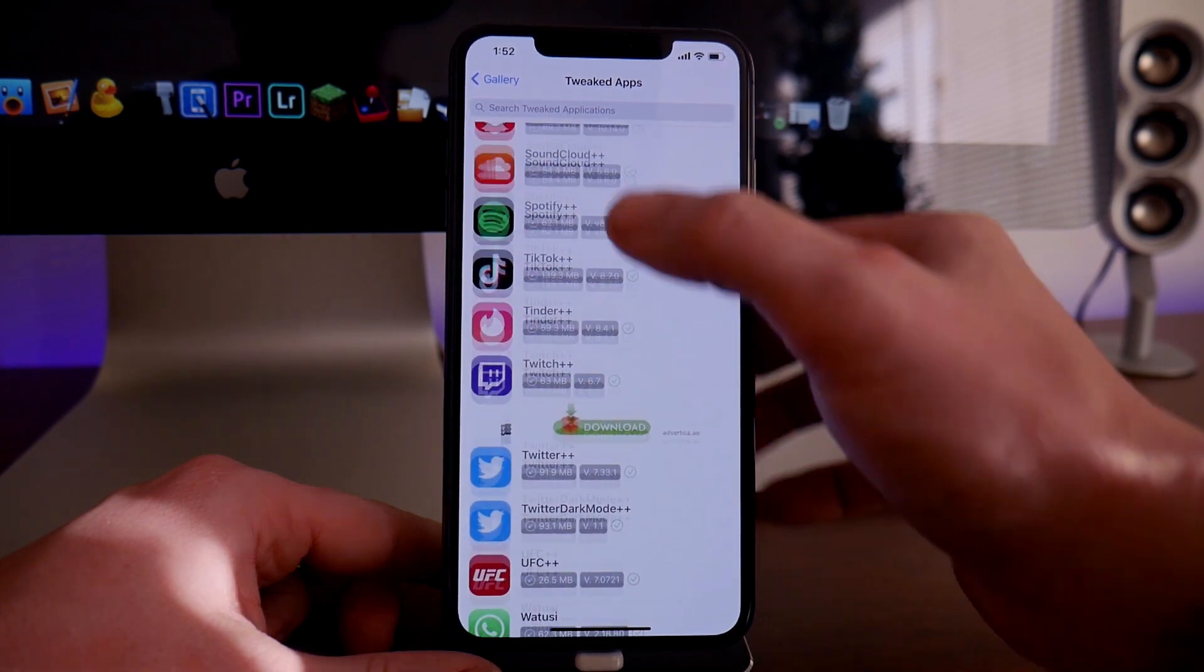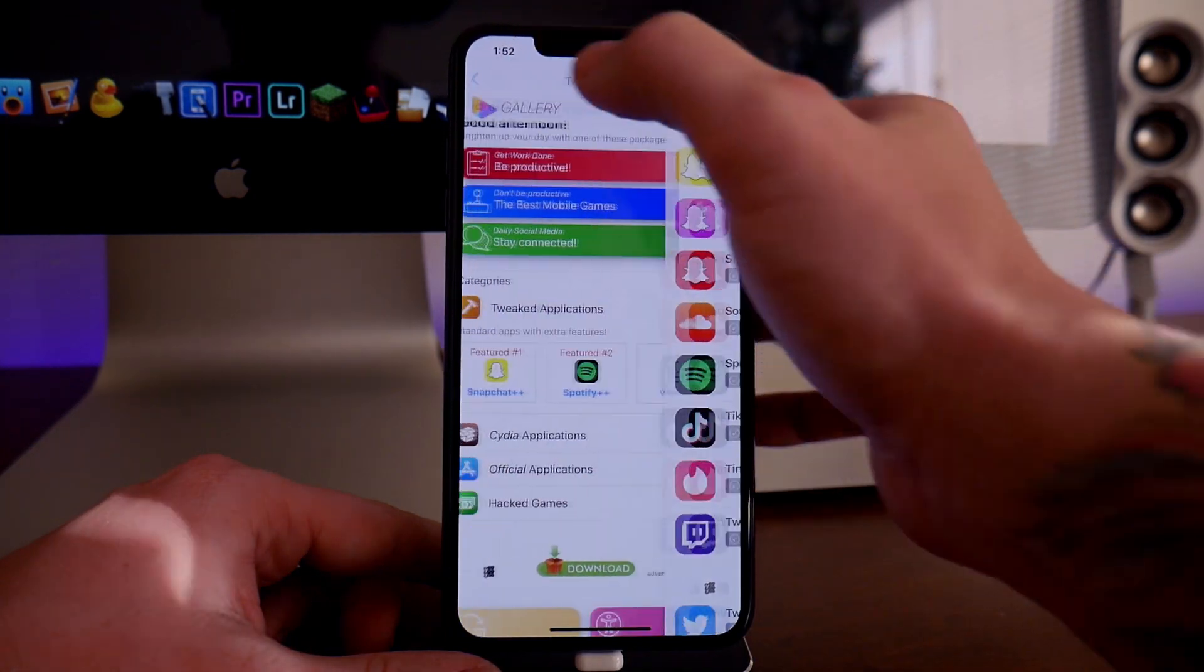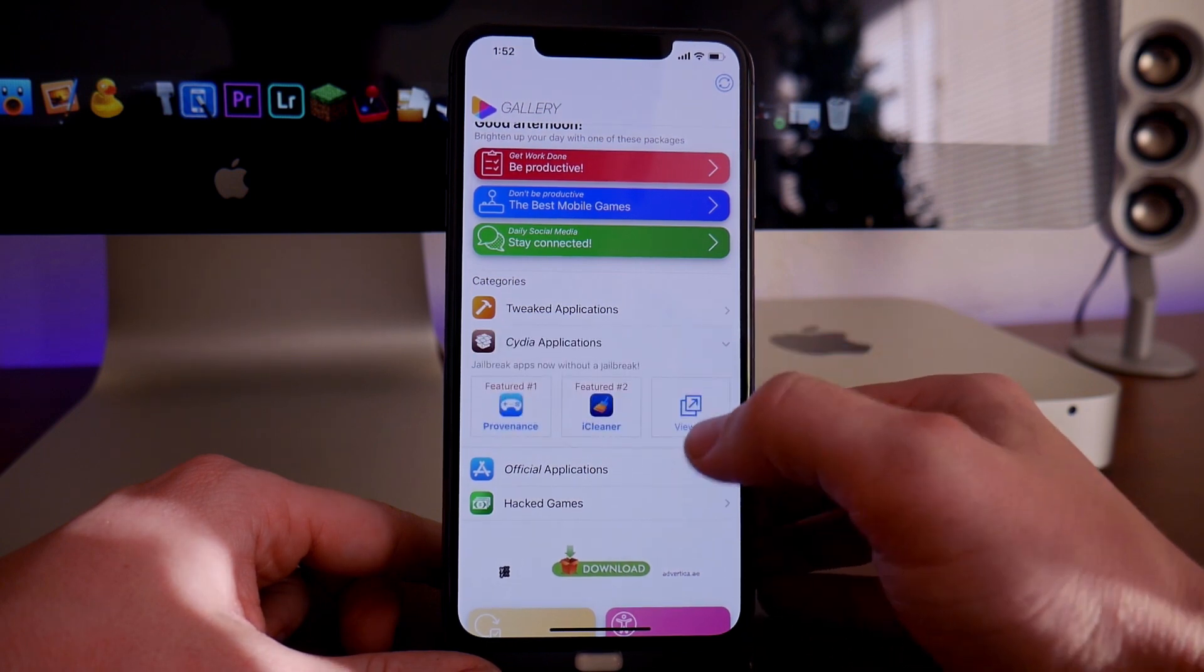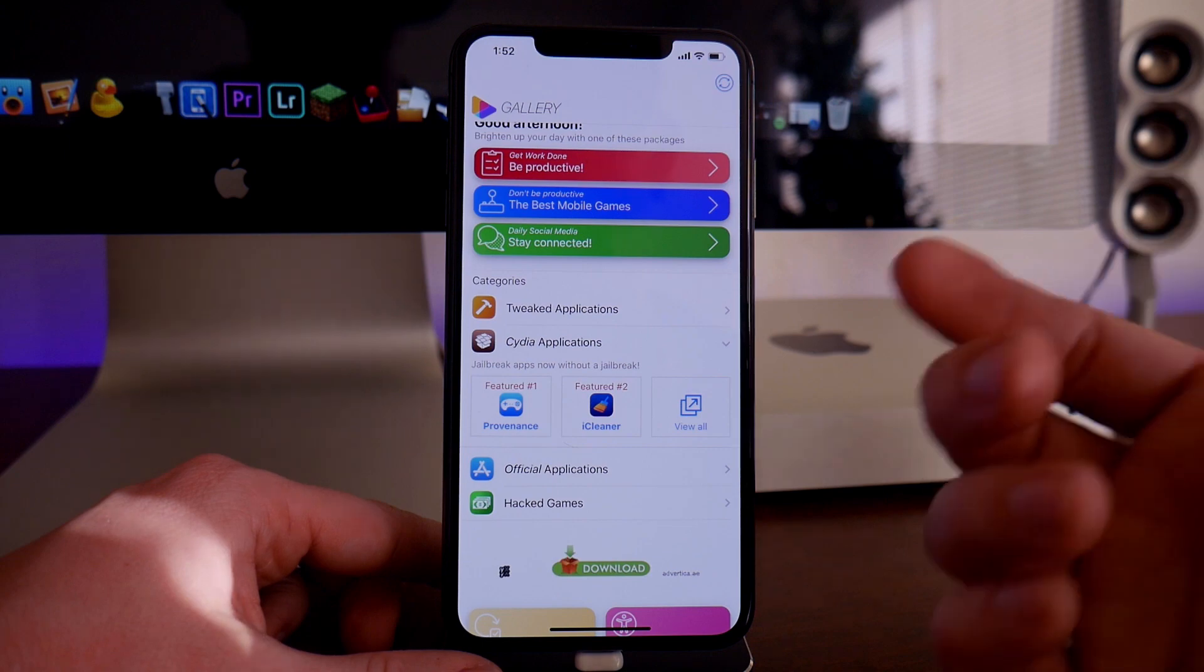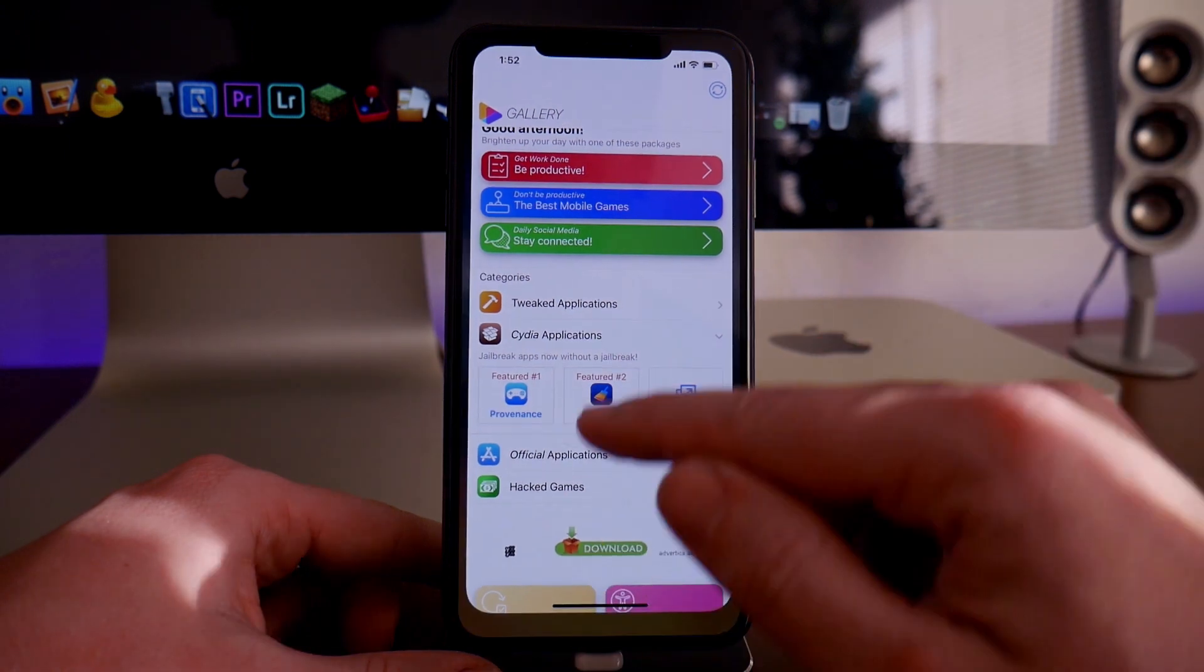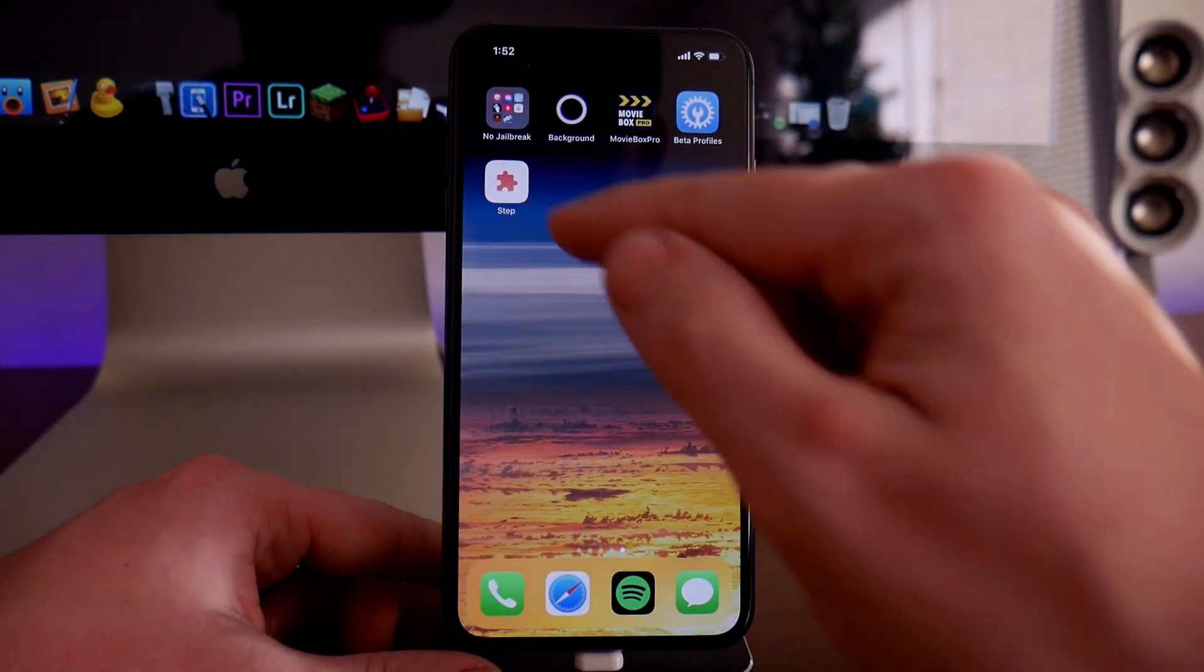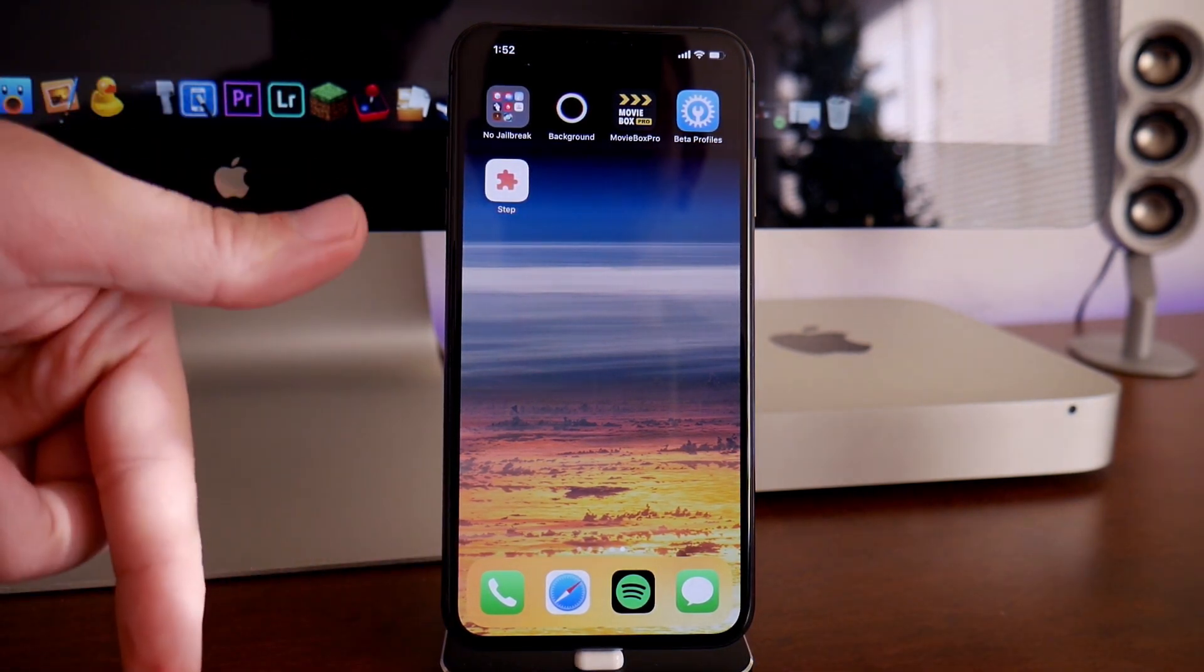We'll go back out to the gallery again. You can go into the Cydia applications section where you'll get iCleaner, jailbreak applications, stuff like that. You guys have seen it before. That's how you get Zestia on iOS 12. Again, the link for it is down in the description.